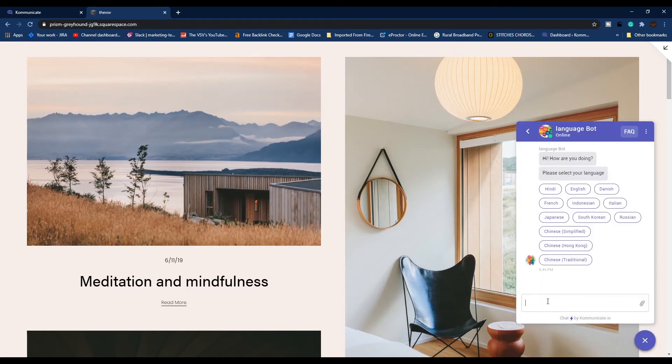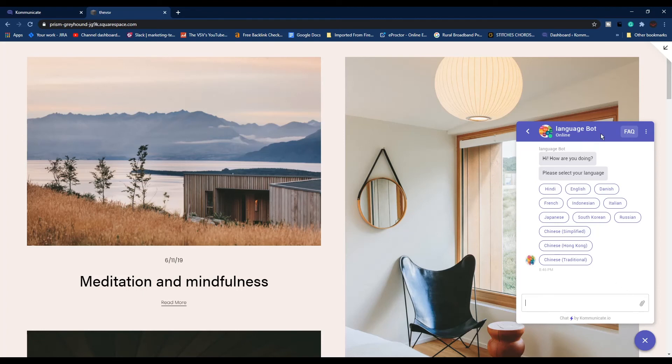You can customize your chat widget based on your website theme. You can give your bot a custom name, select a color for your chat widget and chat window, and also select a custom icon for your bot and your chat widget itself.